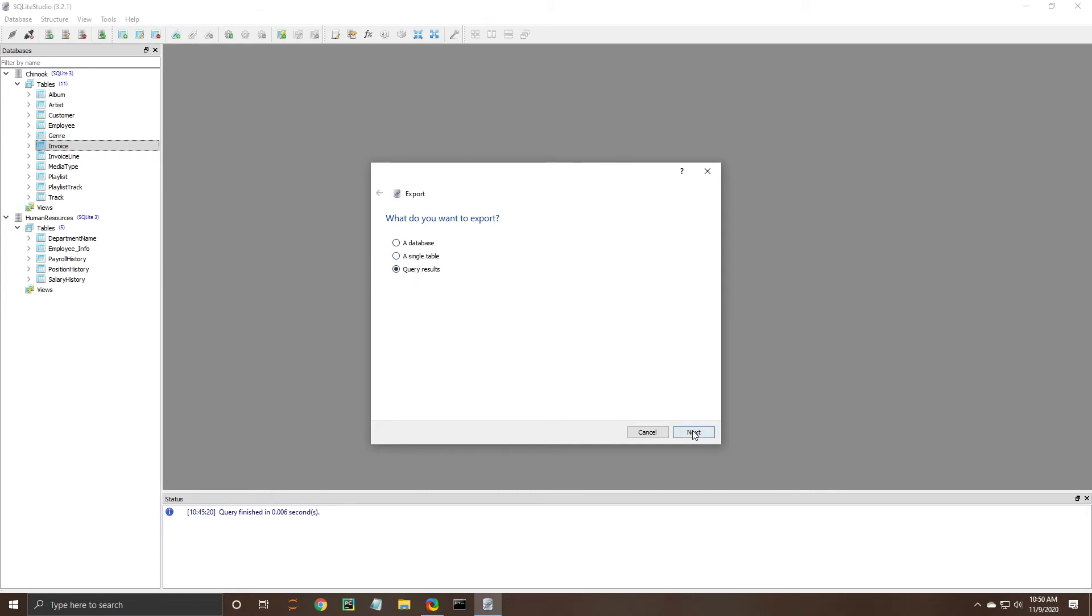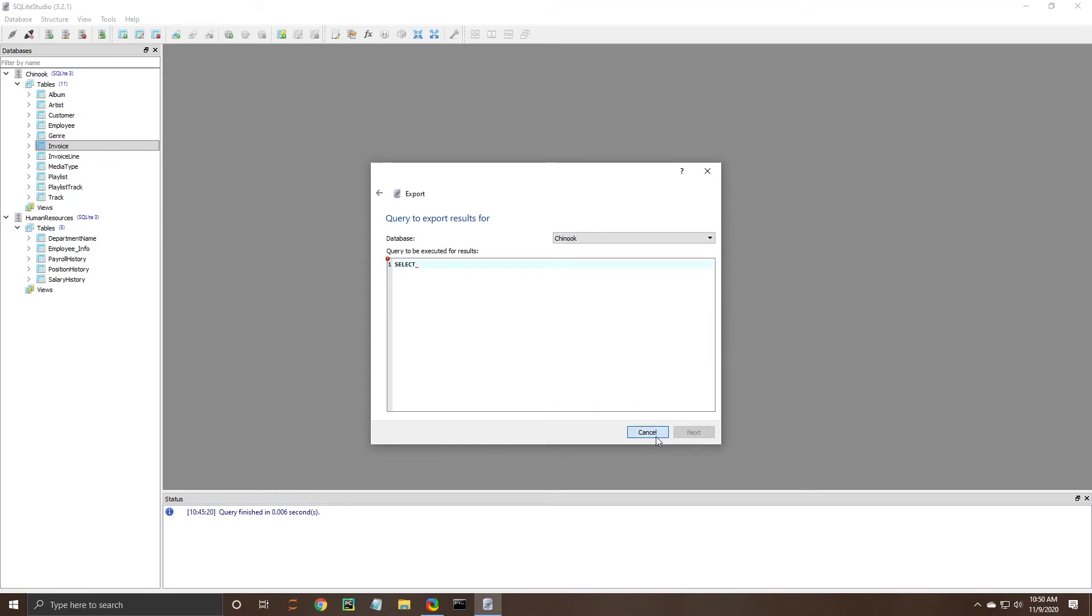There is the single table option and the query results I would probably show you this one next the query results you essentially just copy and paste your SQL query in here and then it will export it as a query result which is nice so you can kind of experiment with that if you want I won't go any further into detail on it.